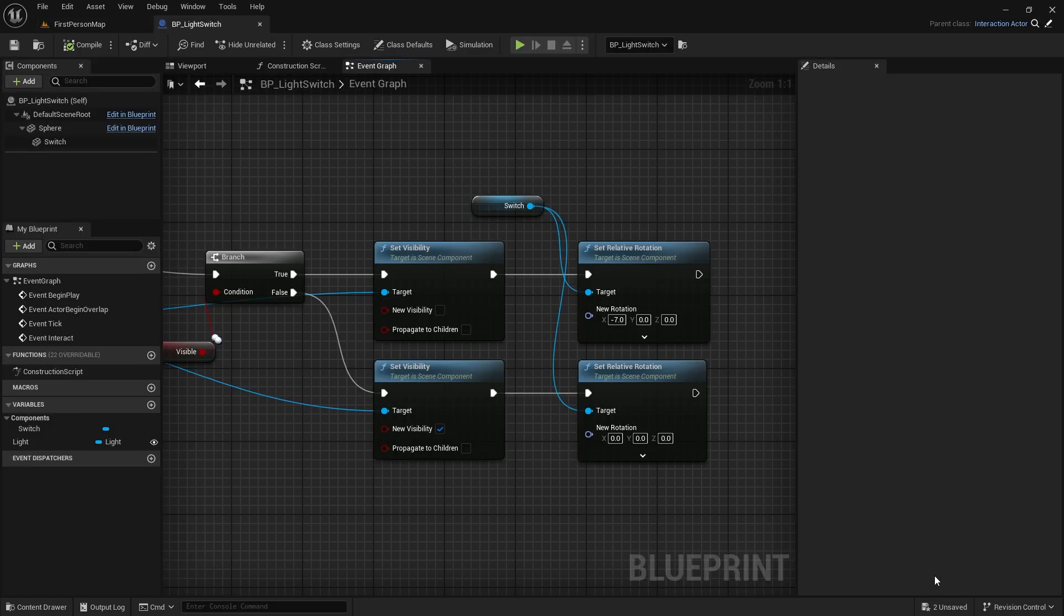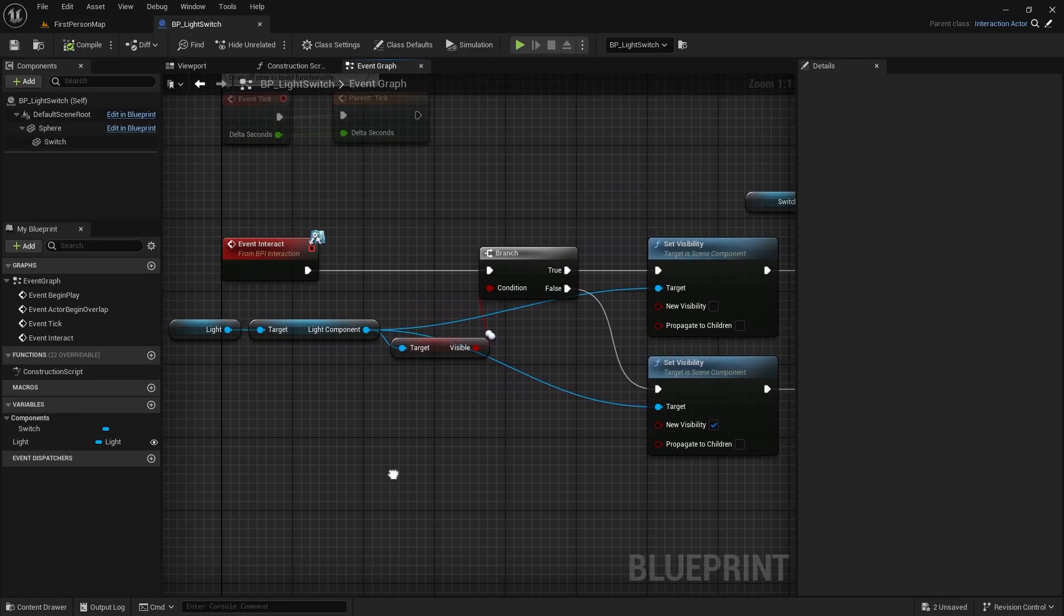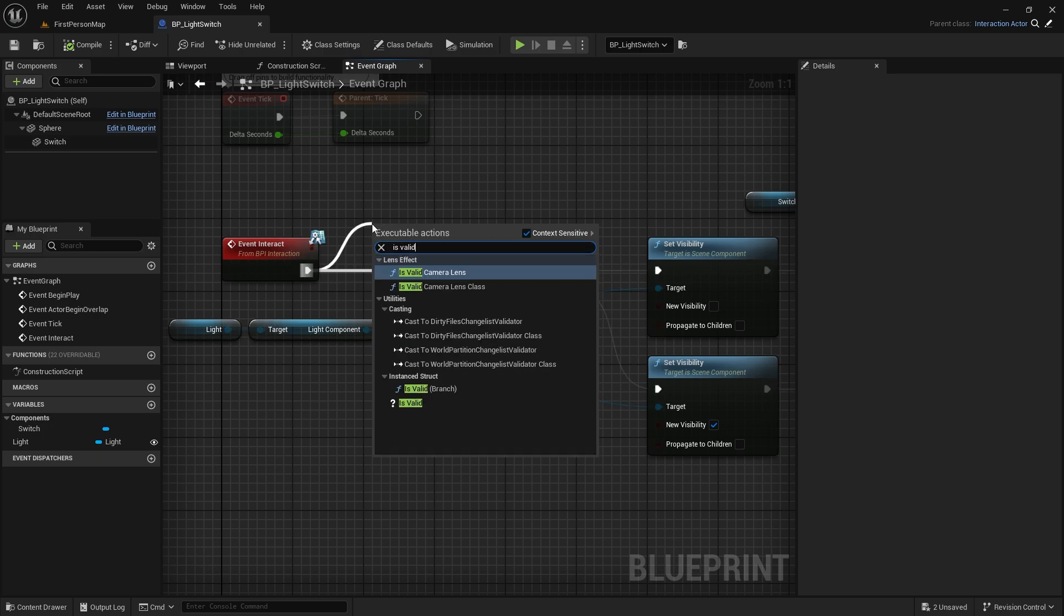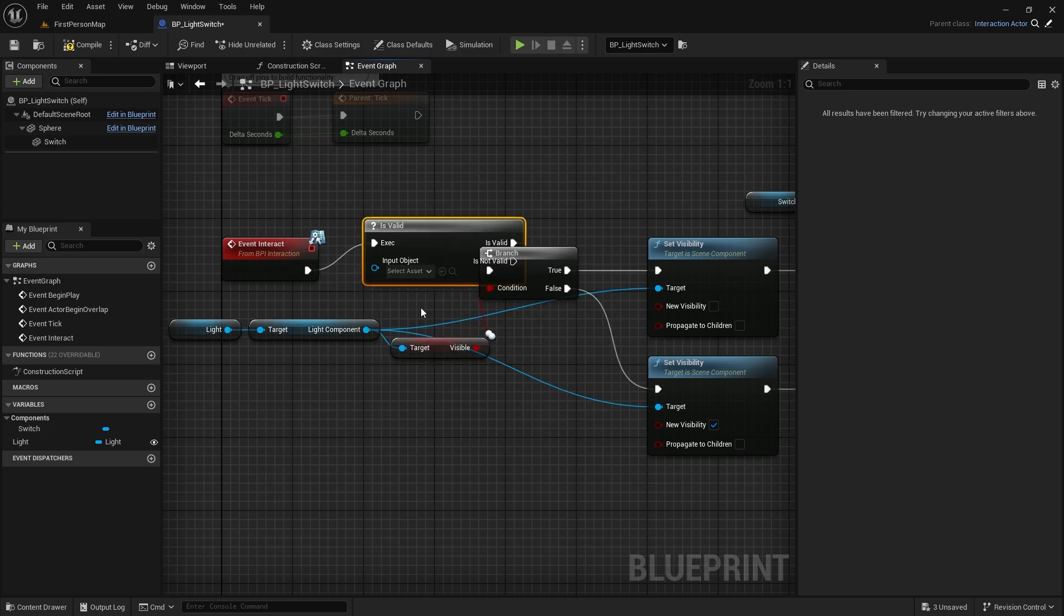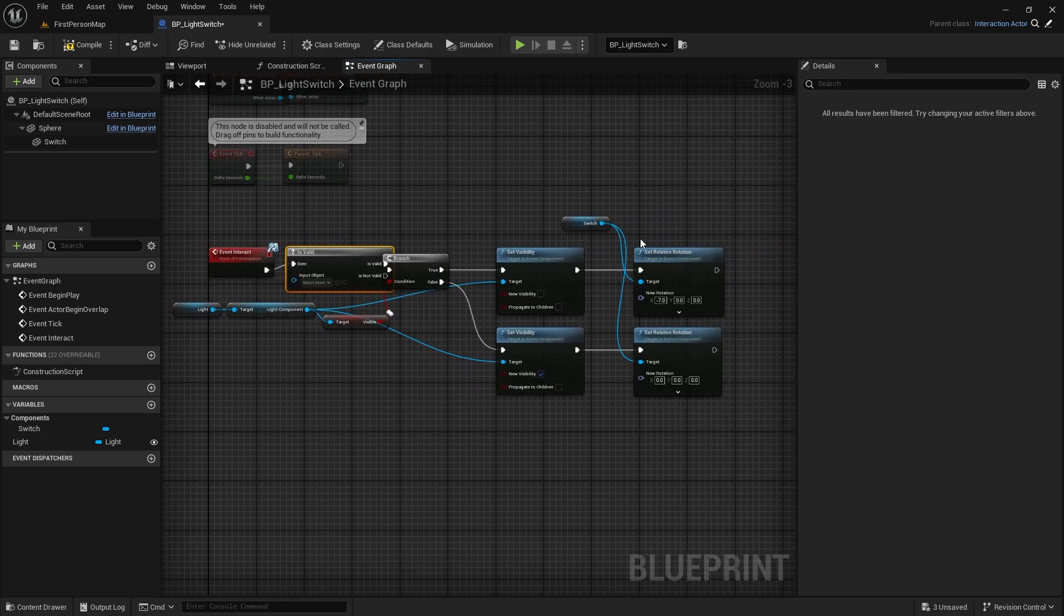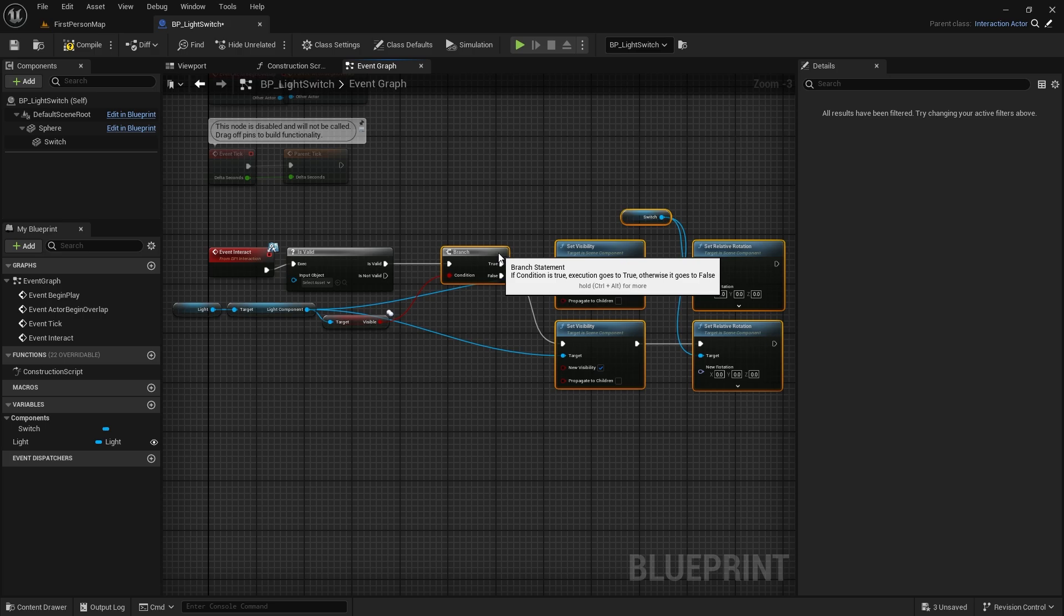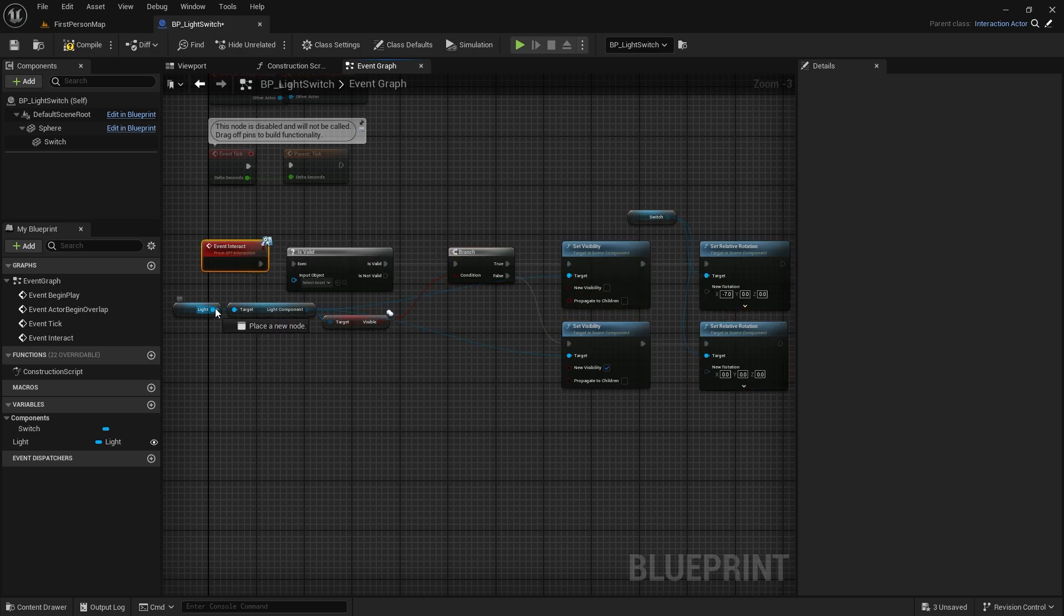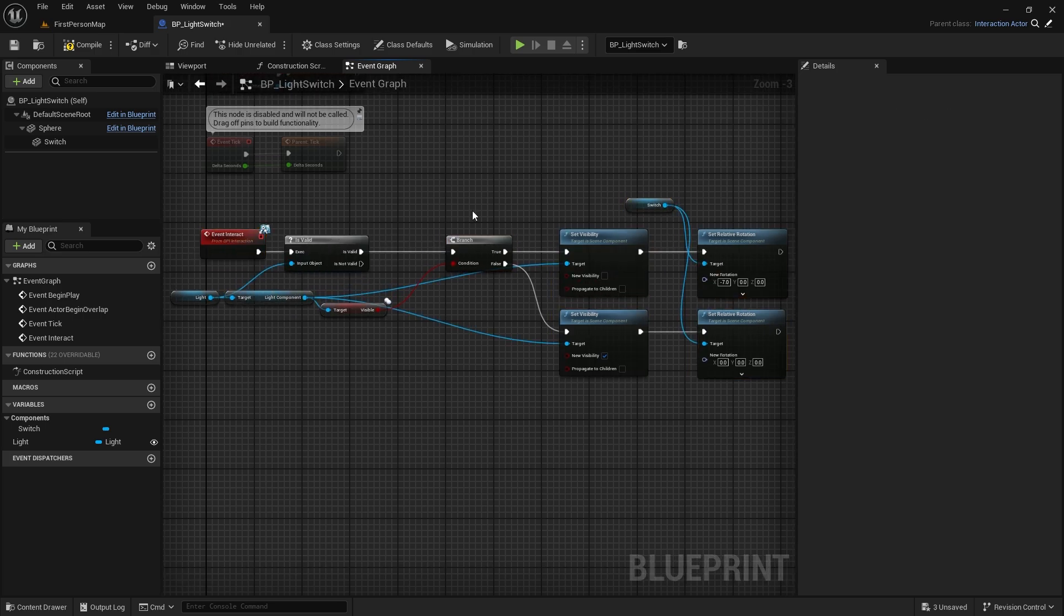In this case, is valid comes to your aid. Let's go back to our light switch blueprint. Here we place an is valid node for light. If light is valid, the operation will continue. If not, it will stop here.